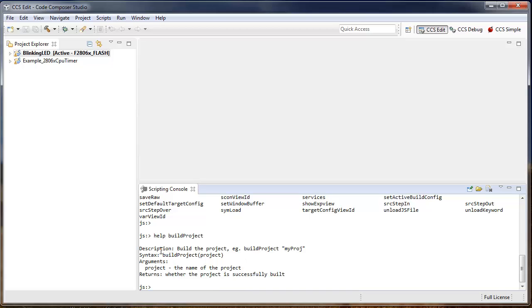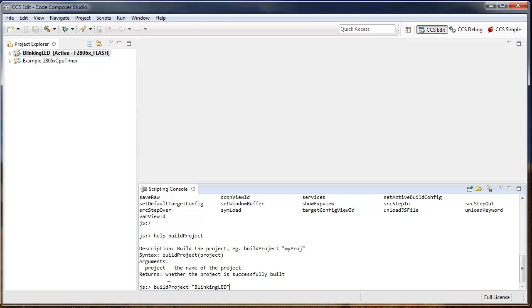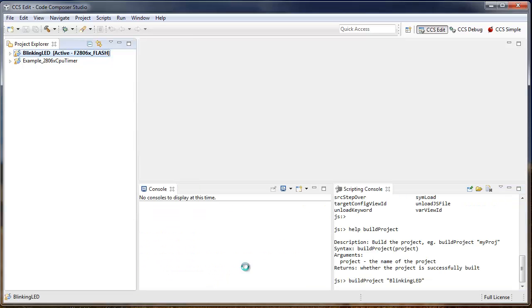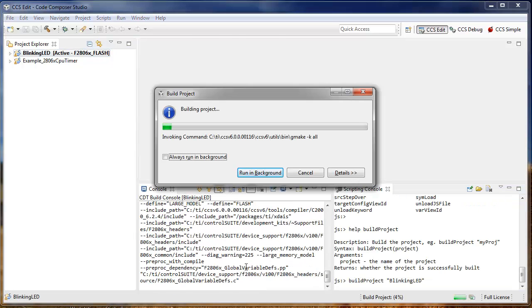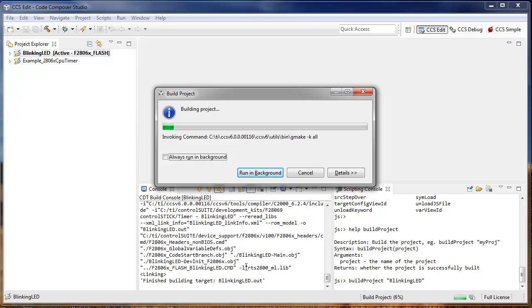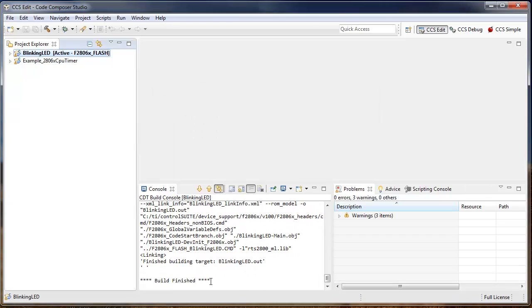As you can see, there's a description that tells what the command does, followed by the syntax and any arguments that need to be passed to the command. So let's actually build one of the existing projects in our workspace, the blinking LED project. As you can see, it is building the project and it is successfully built.